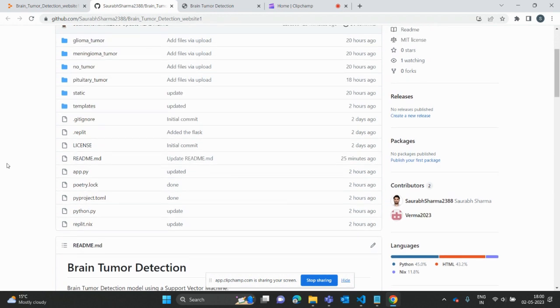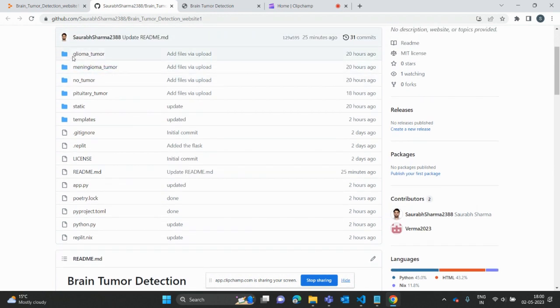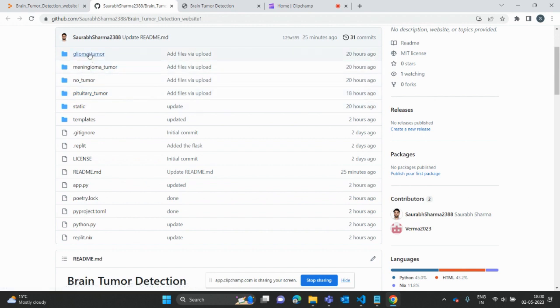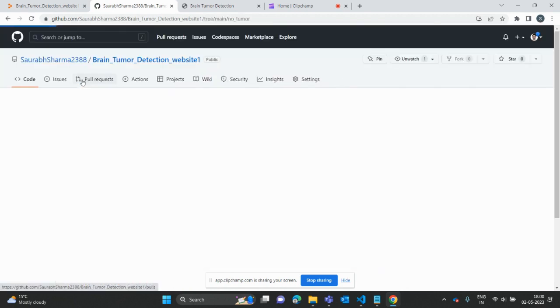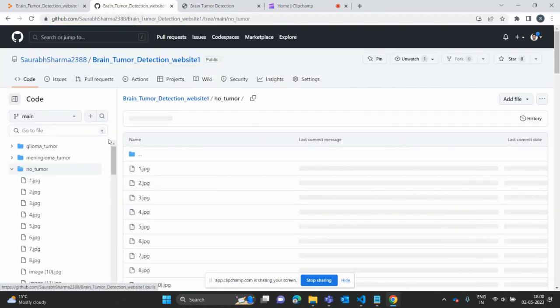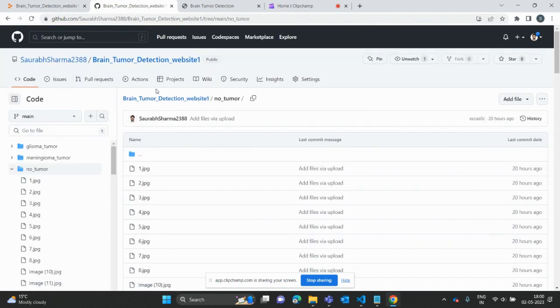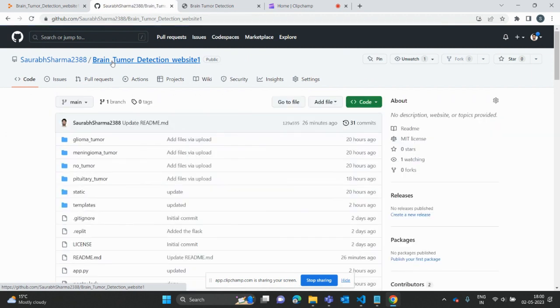I'm using some image data related to tumors. We have three types of tumor: glioma tumor, meningioma, and pituitary tumor. I trained with these tumors and also have data for non-tumor.